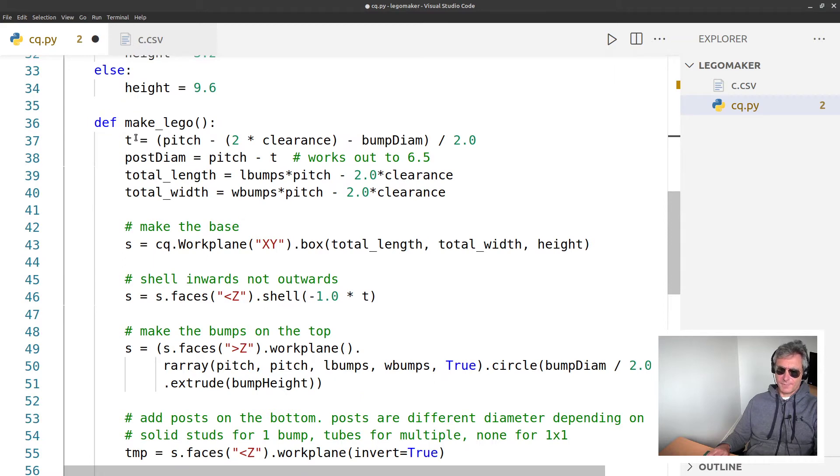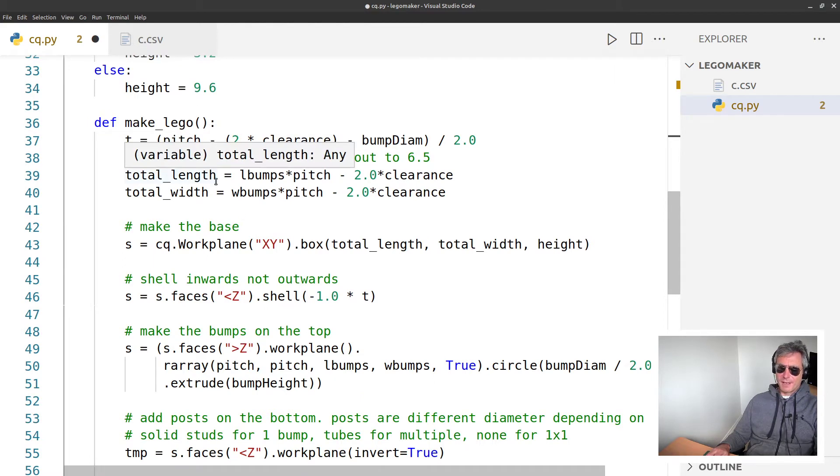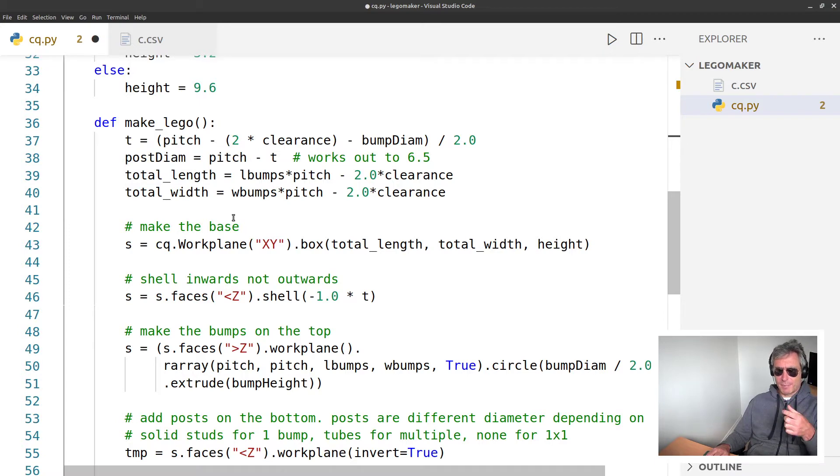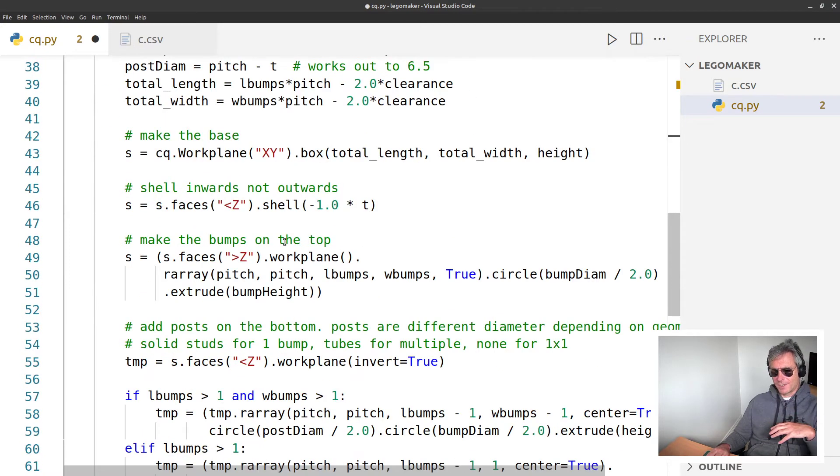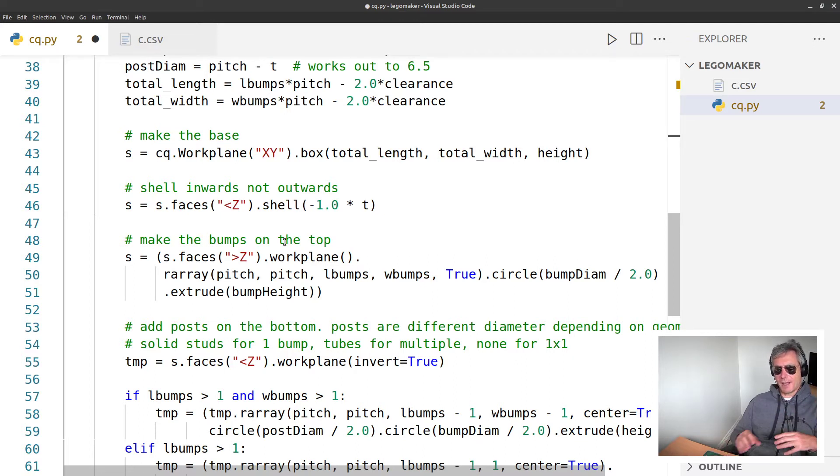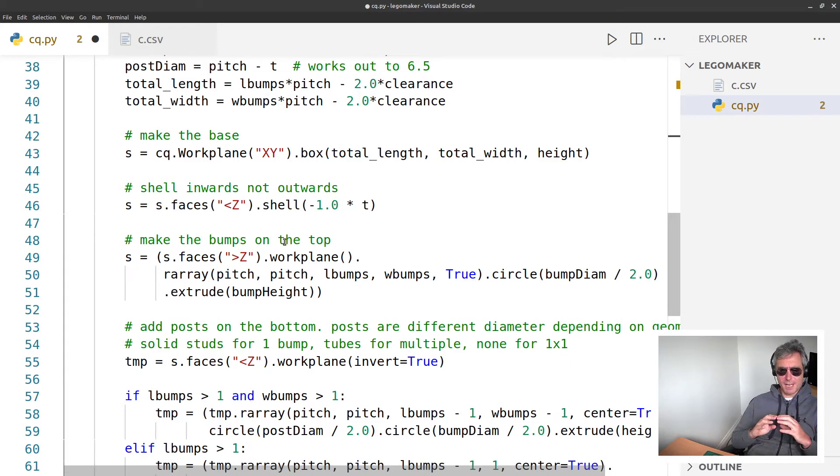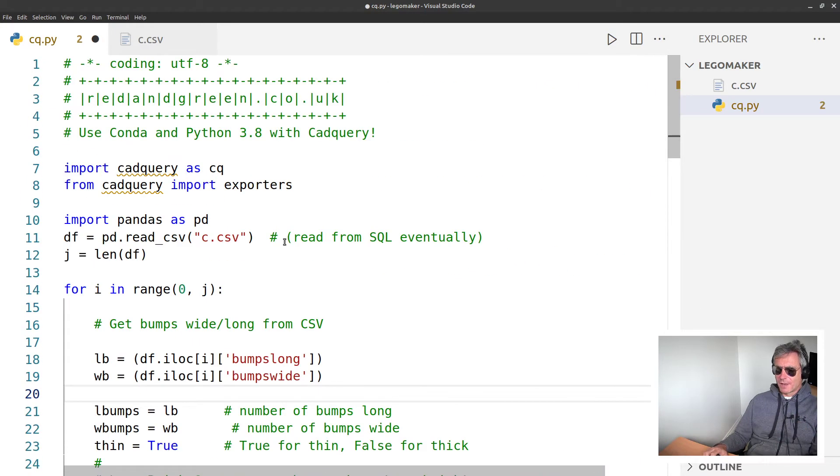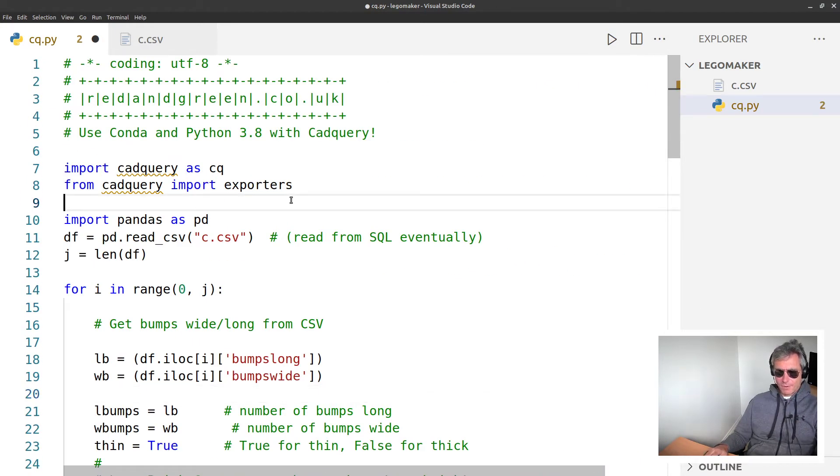So effectively this is my template - this code is what you just saw, all the Lego-making code on GitHub CadQuery. Pitch diameter - if you know anything about Lego, it's got those bumps and with this code you can create as many pieces as you want and you can specify how many bumps wide, how many bumps long.